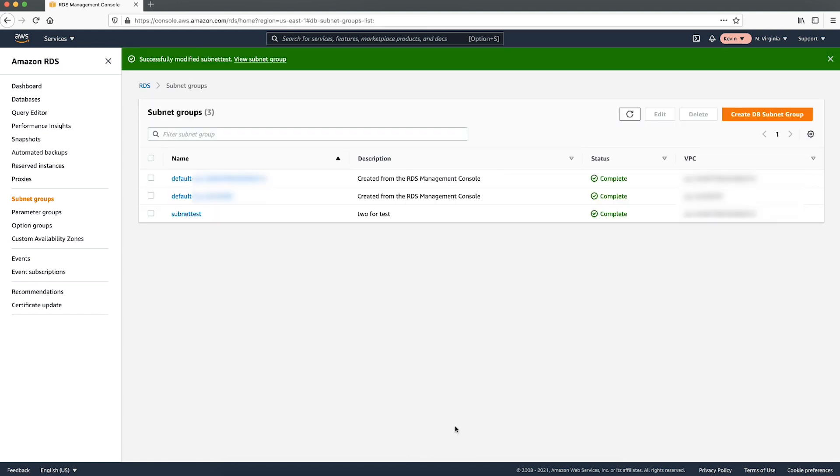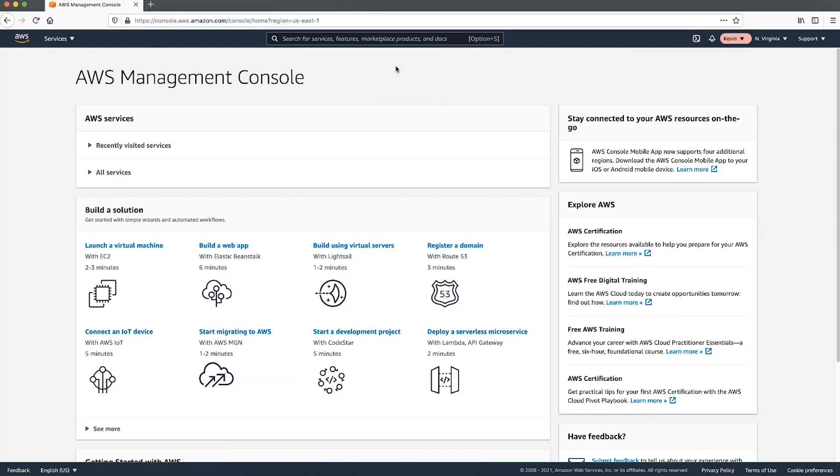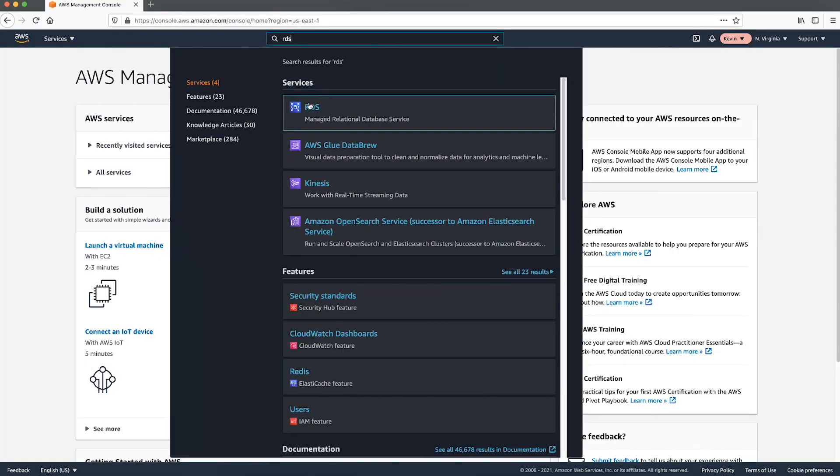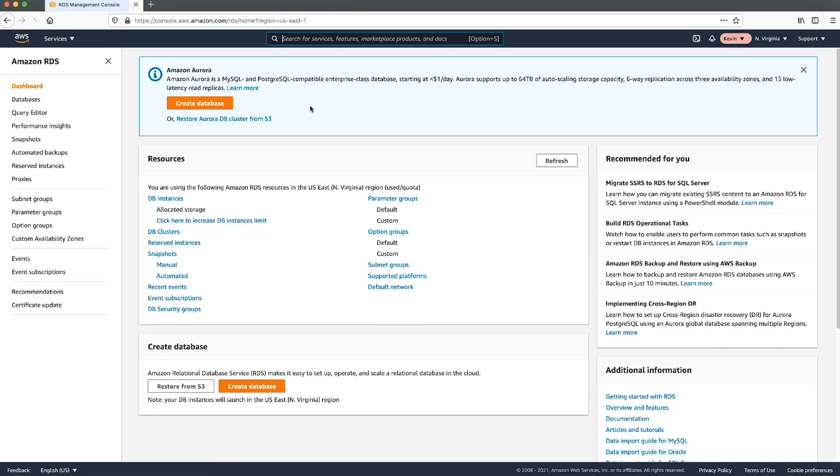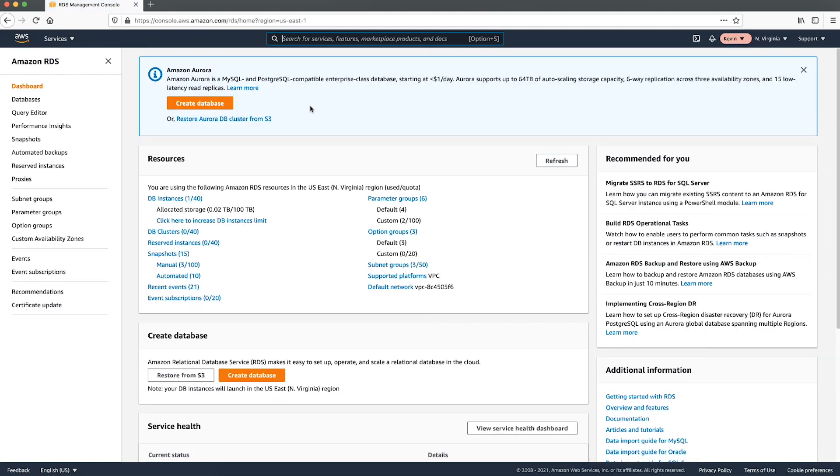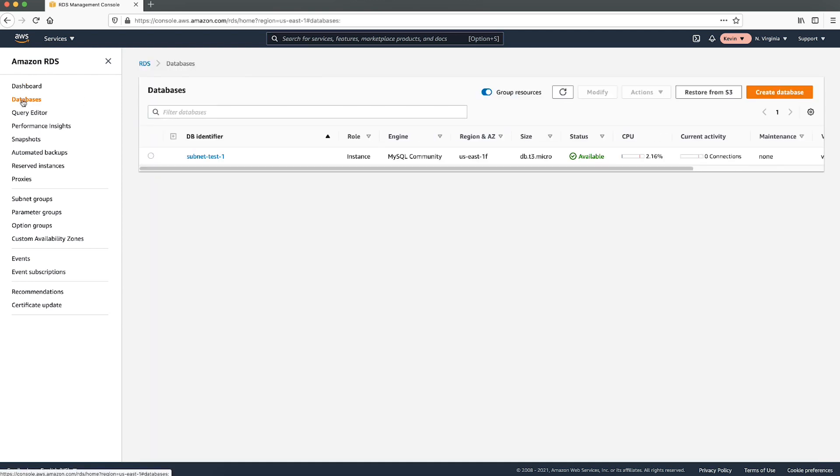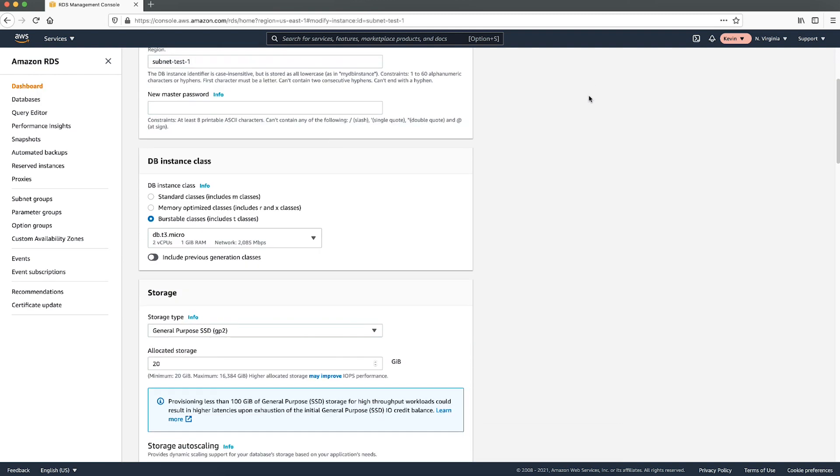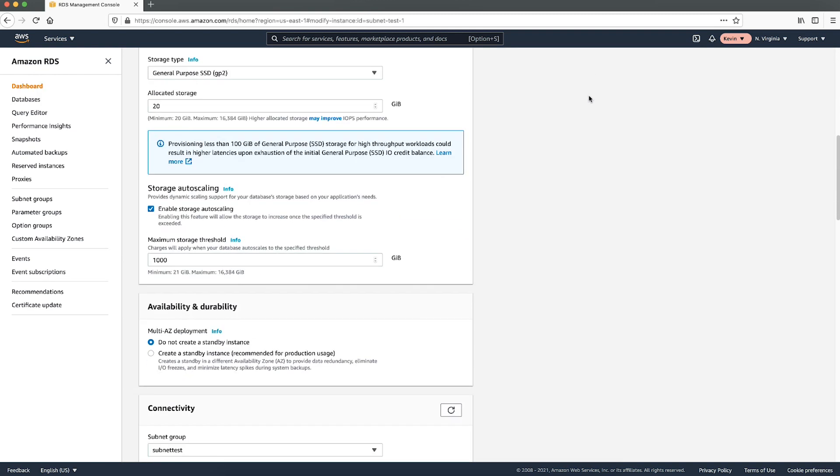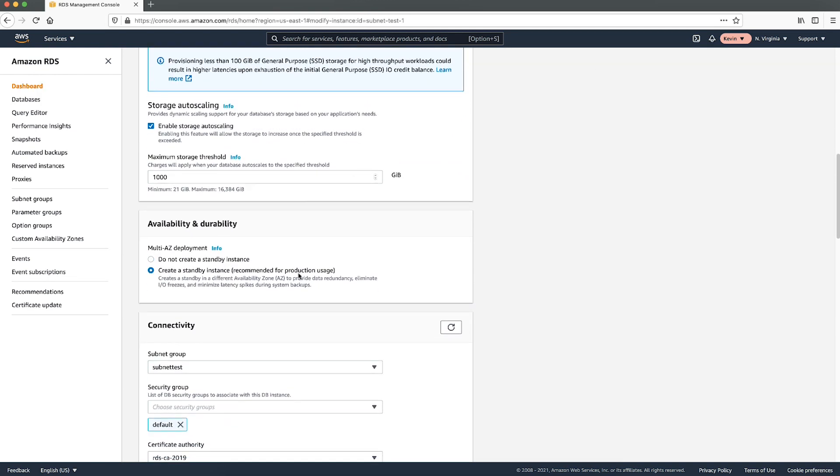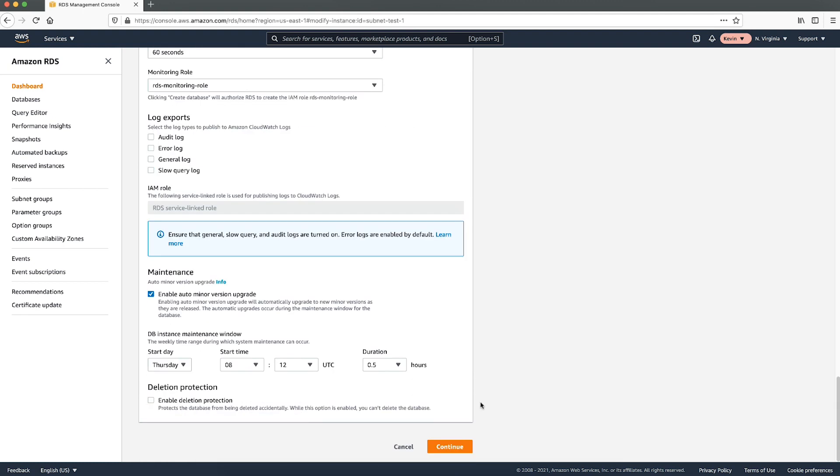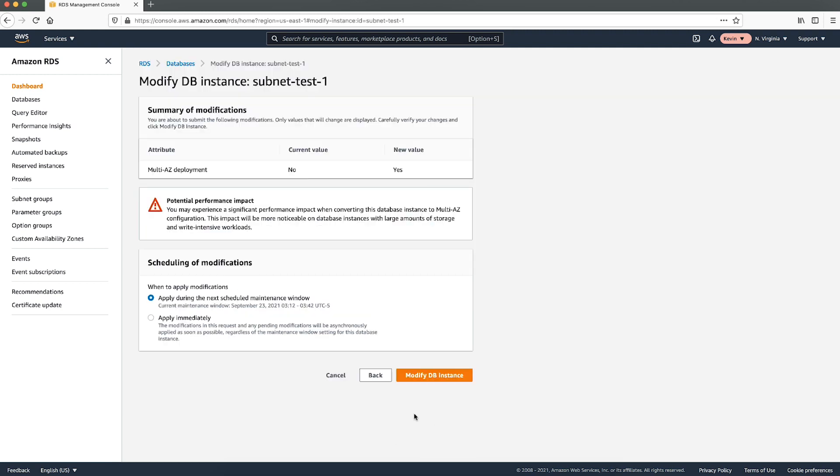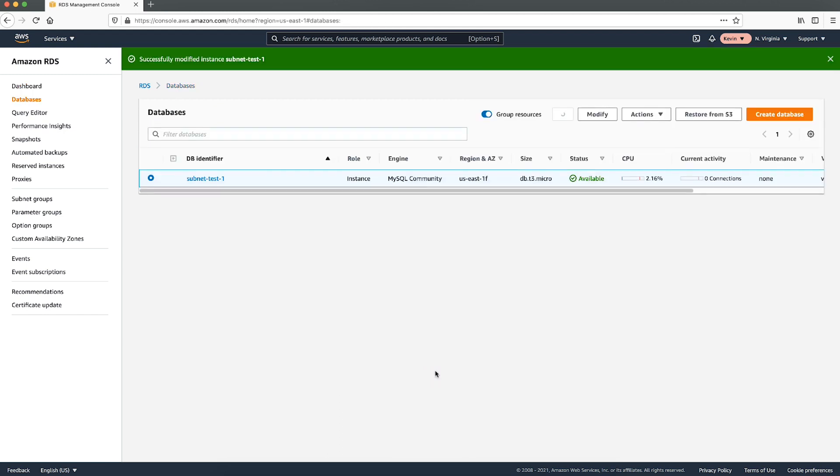Next, enable multi-AZ on your DB instance. After signing into the AWS management console, navigate to the Amazon RDS console. From the navigation pane, choose databases and then choose the DB instance you want to modify. From the modify DB instance page, enable the multi-AZ deployment by choosing the option as create a standby instance. Choose continue and then review the summary of the modifications. Choose apply immediately to apply your changes. Review your changes and if correct, choose modify DB instance to save.